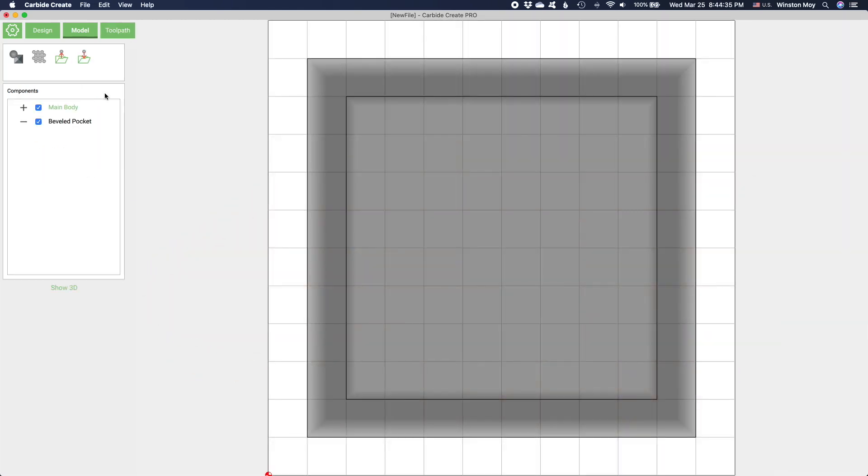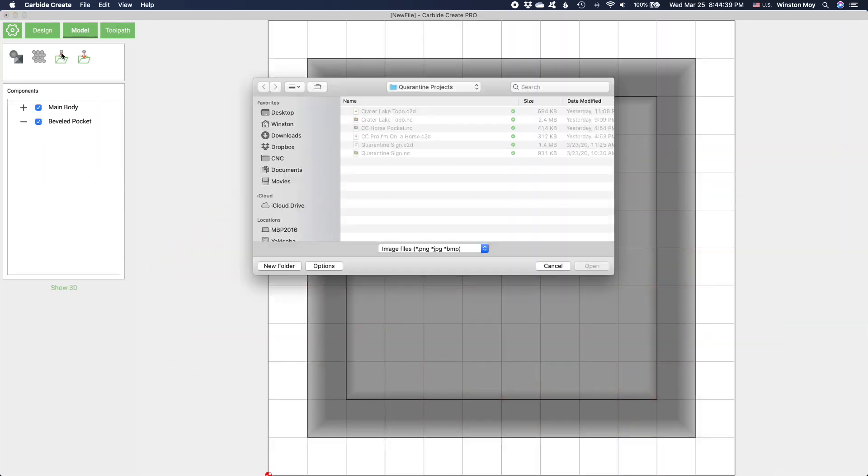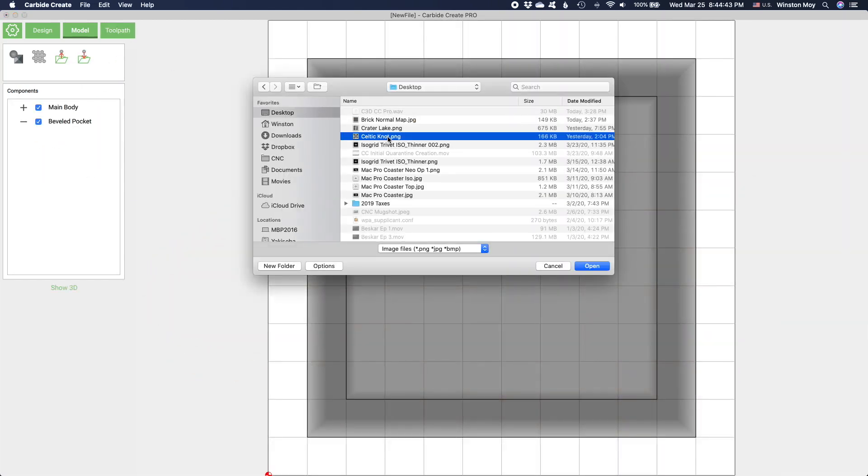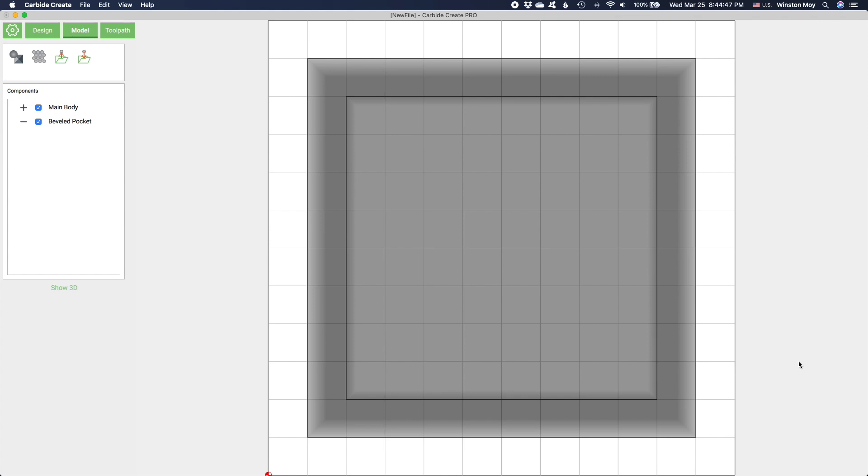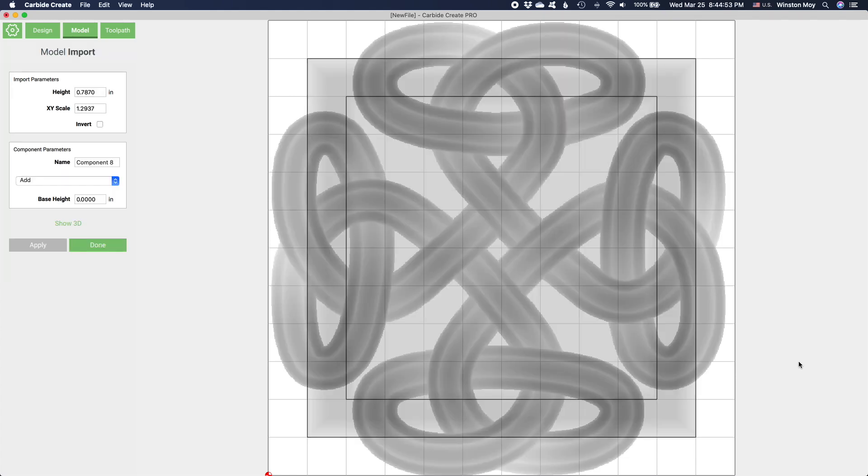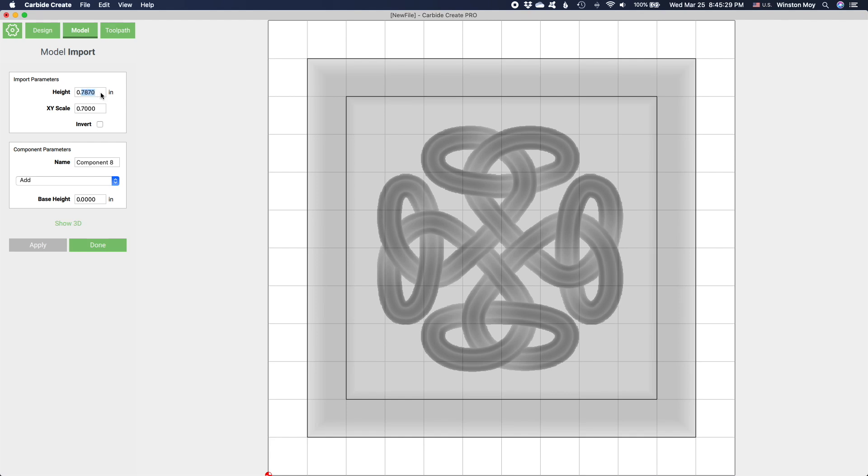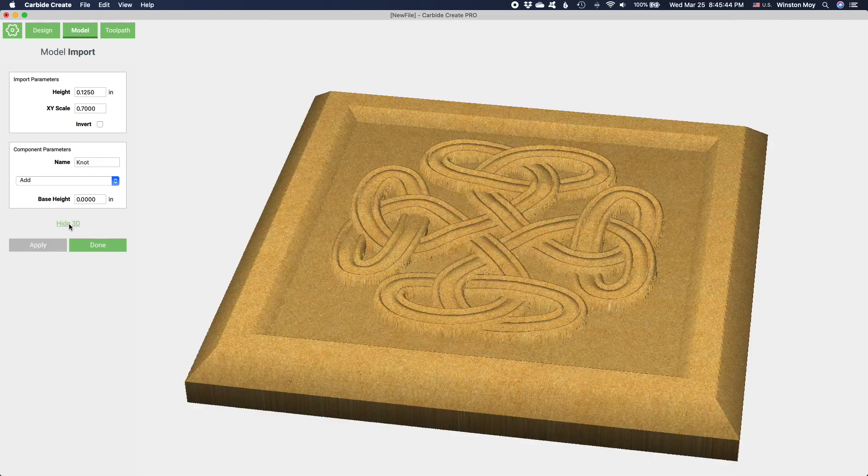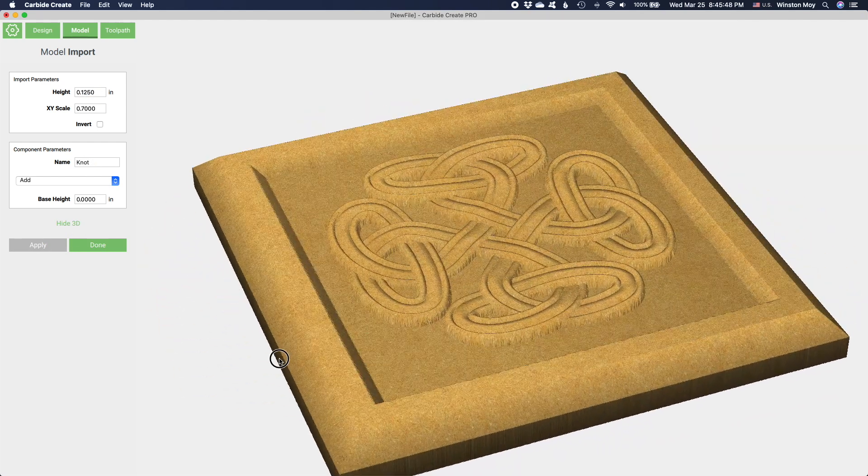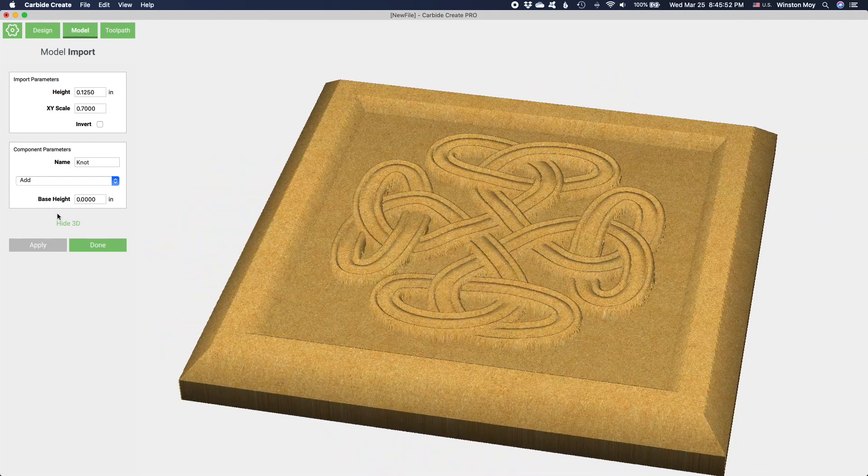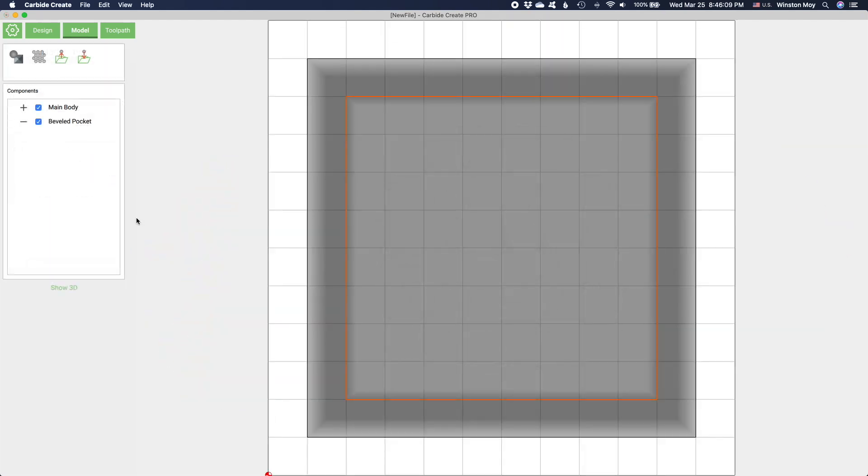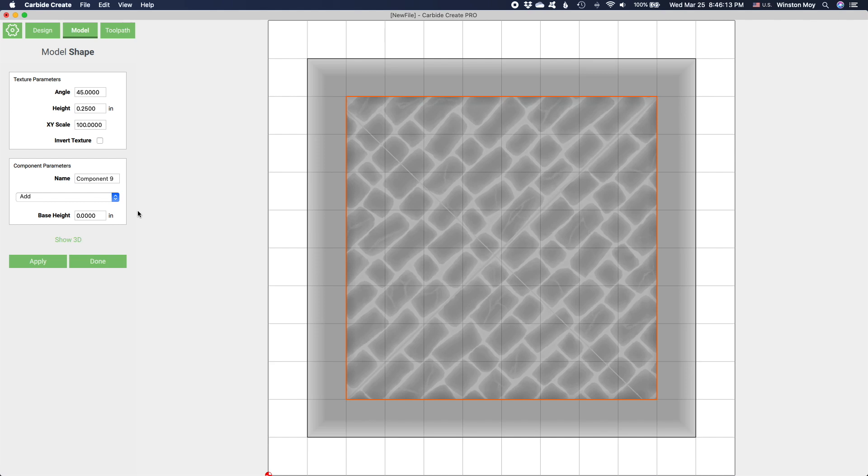Since Carbide Create Pro uses grayscale to represent height maps, you can import and superimpose other grayscale relief maps or height maps just like the components you created before. If you bring in height maps as textures, you have additional control over these features, like how they're tiled or how they're oriented.